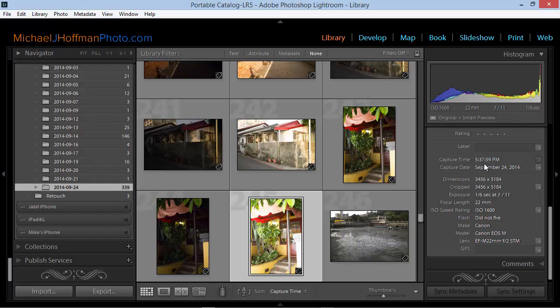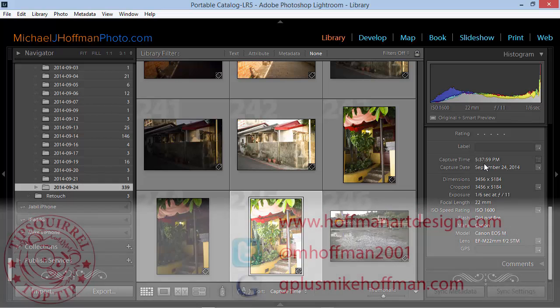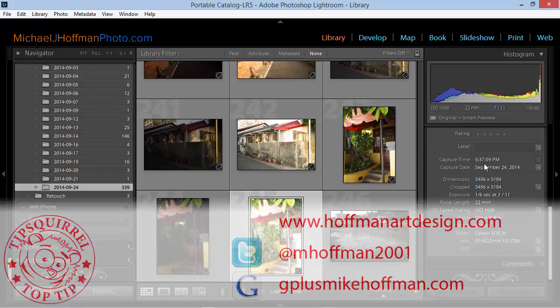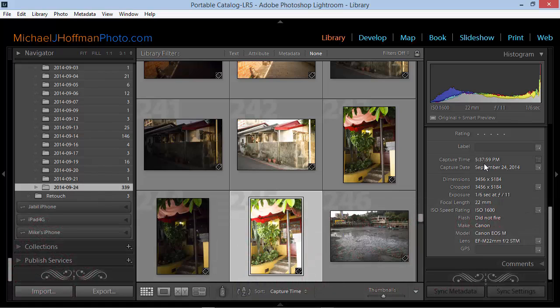My name is Mike Hoffman. My website is hoffmanartdesign.com. You'll find a variety of Photoshop, Lightroom, and Photography tips and tricks and information there. You can find me on Google Plus at gplusmikehoffman.com, and you can follow me on Twitter at mhoffman2001. Thanks for watching and I hope you enjoyed this tip.